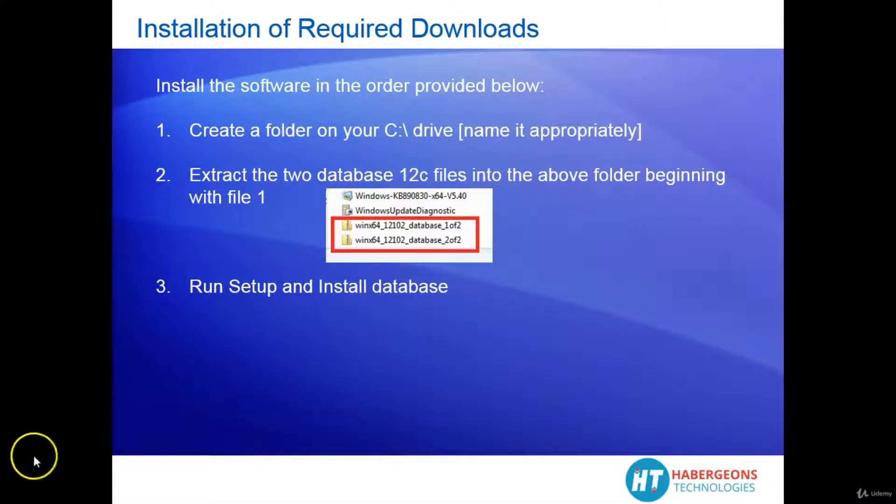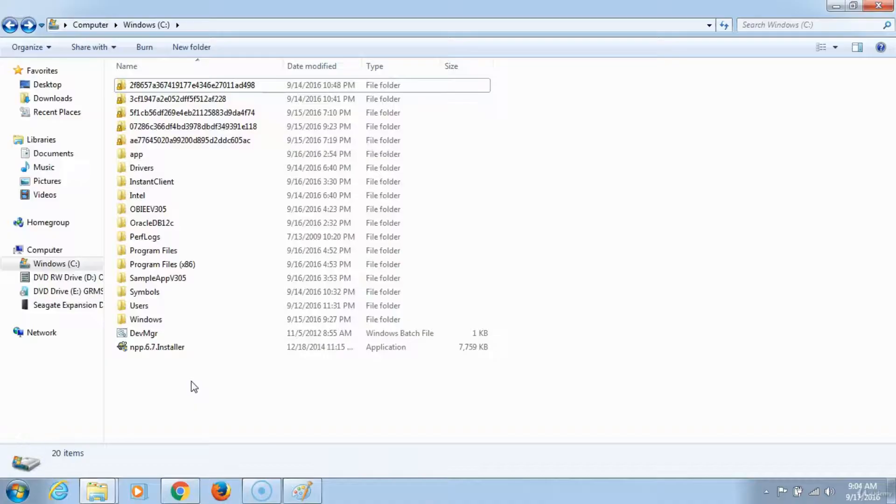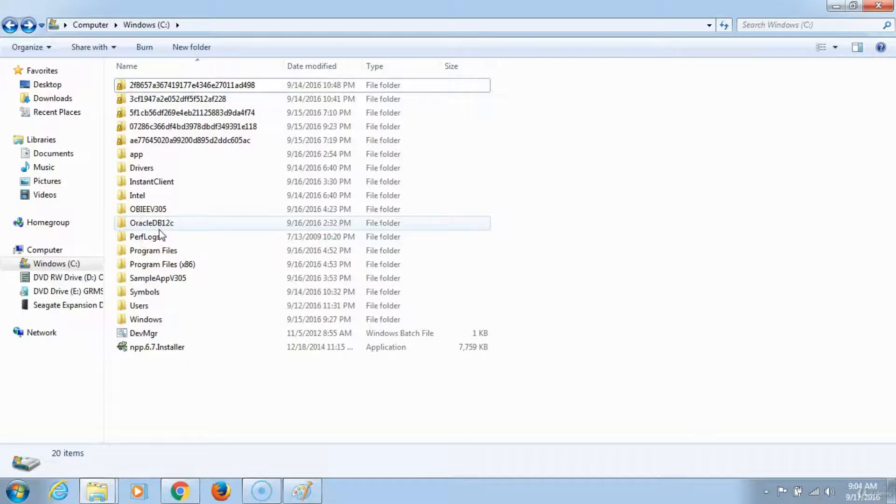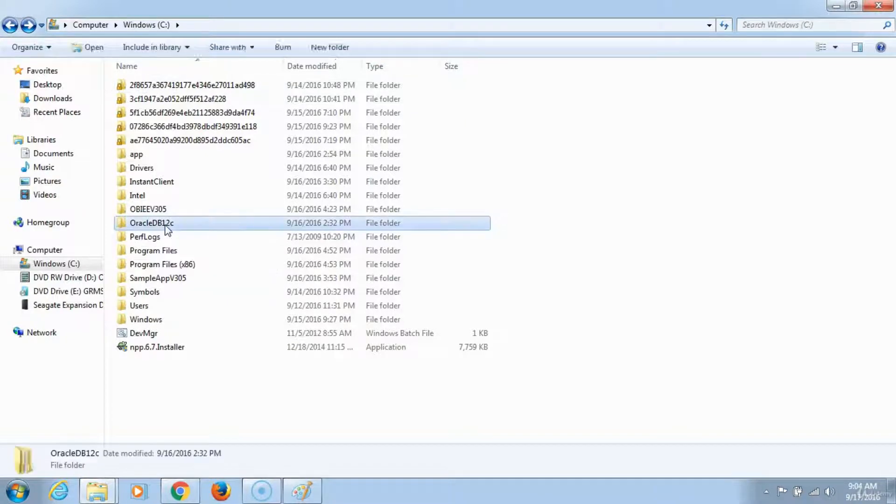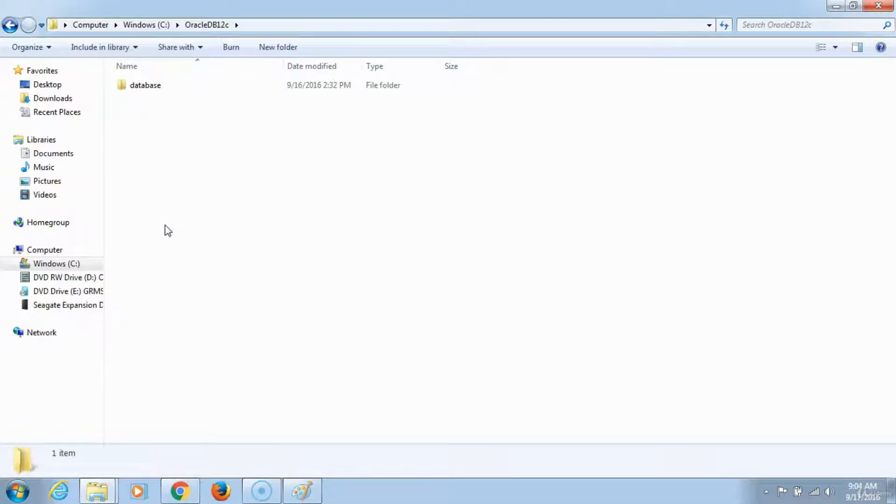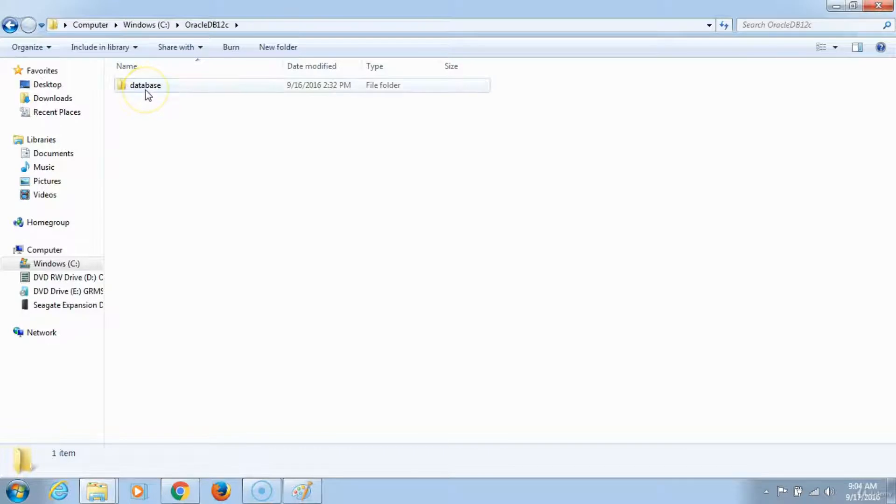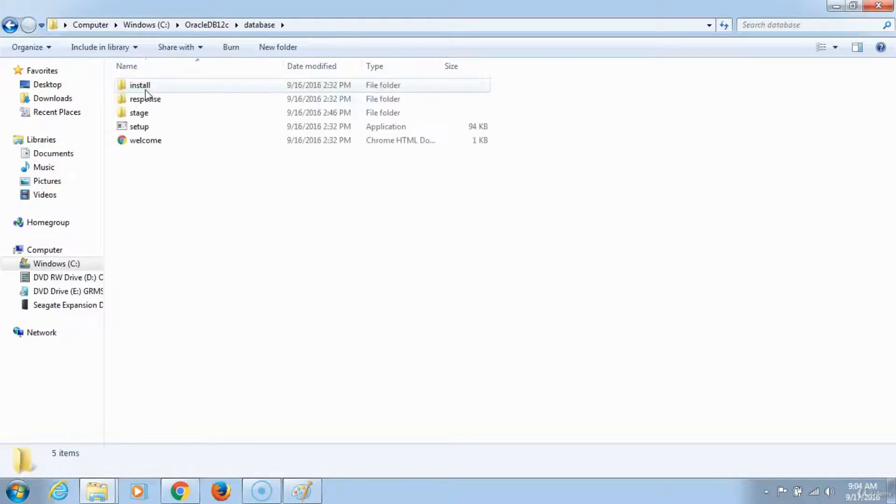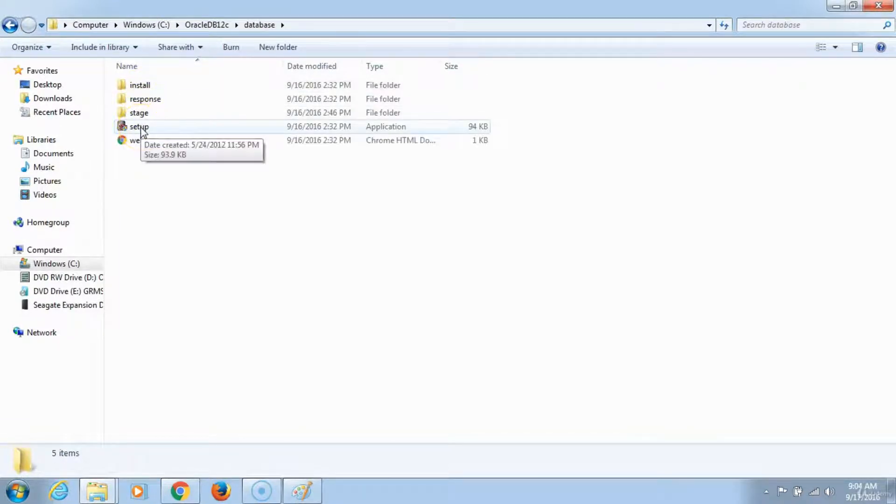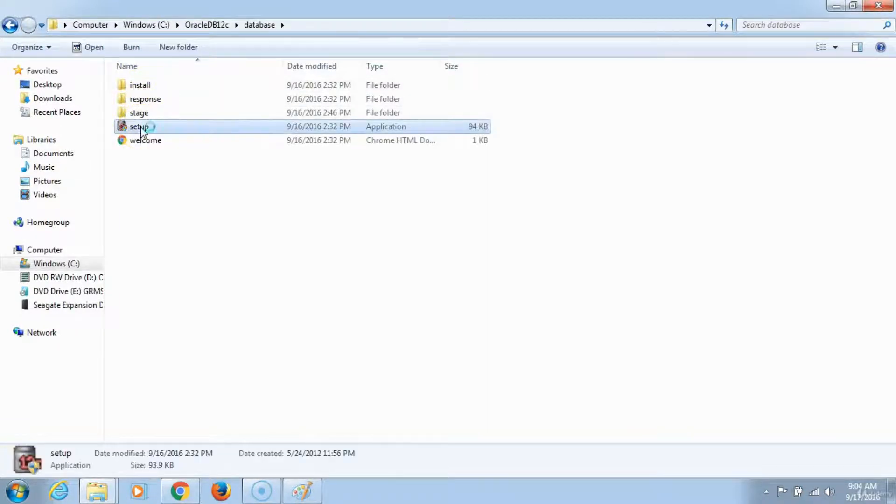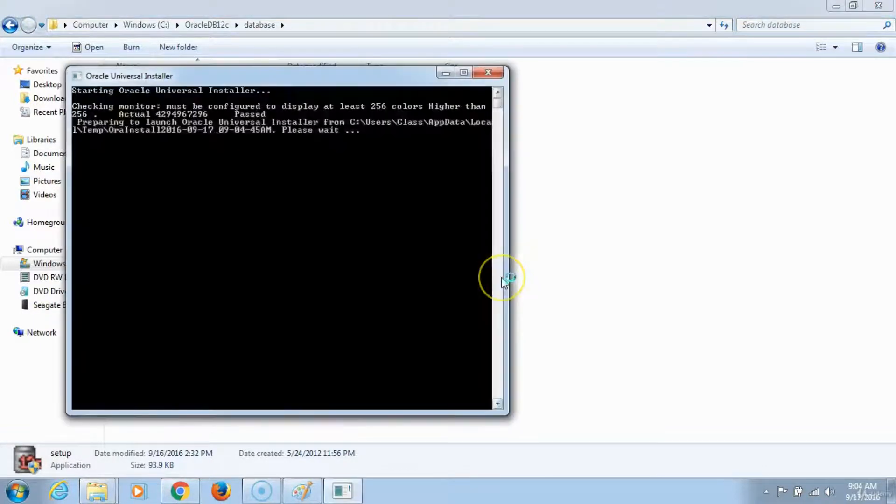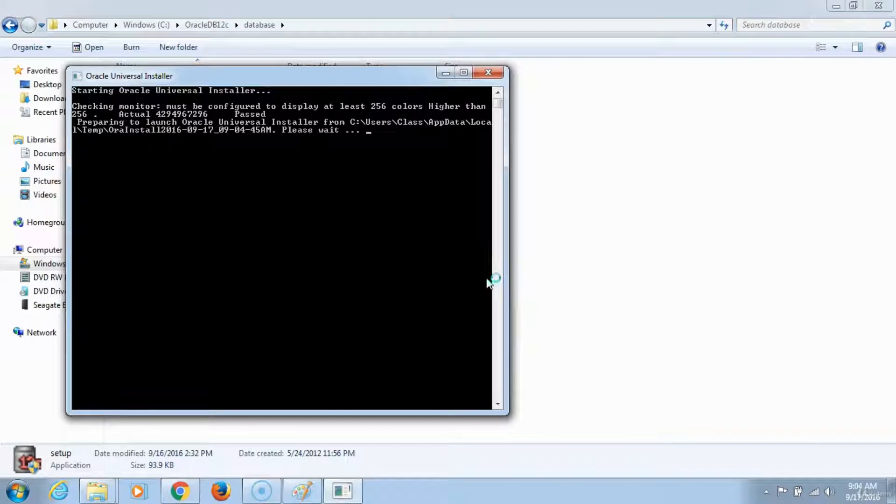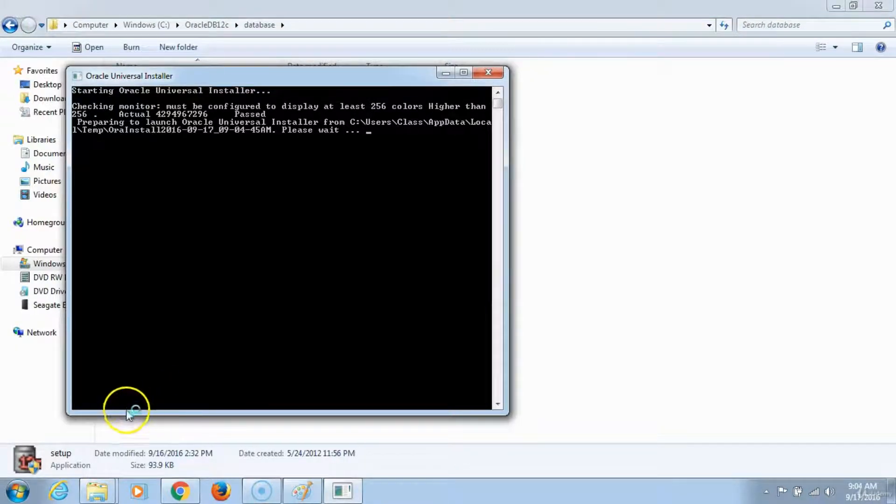Let's begin the process. I named my Oracle Database 12c file and extracted it already under database. Under setup, double-click on setup. You want to make changes to your computer. Give it a few seconds and the welcome screen will pop up.